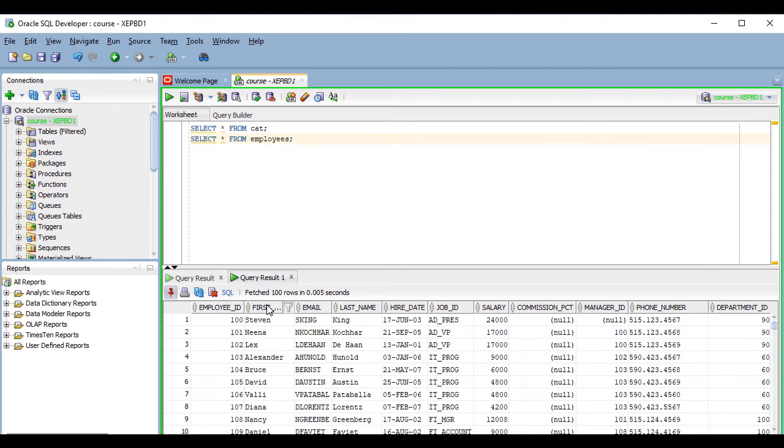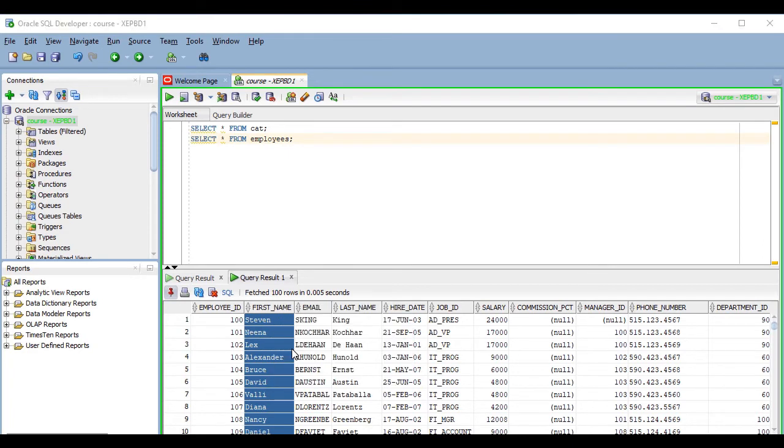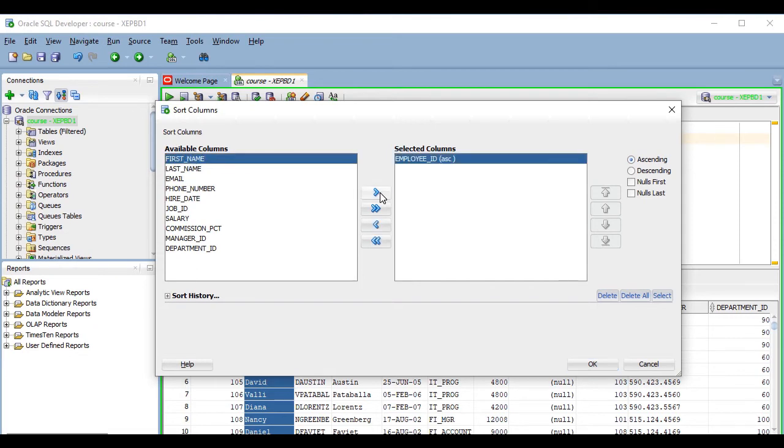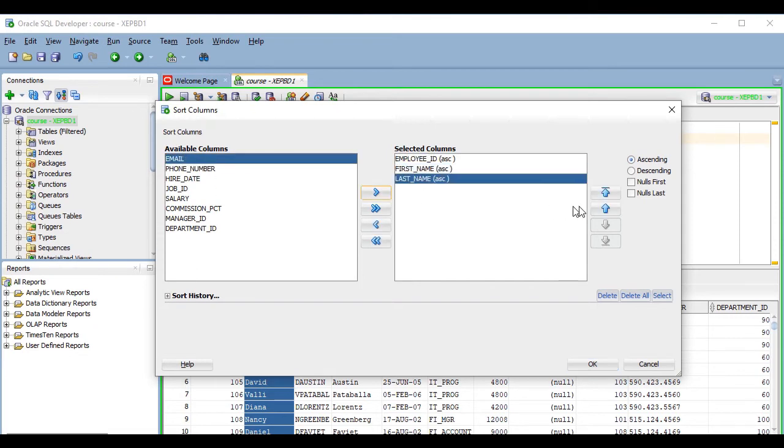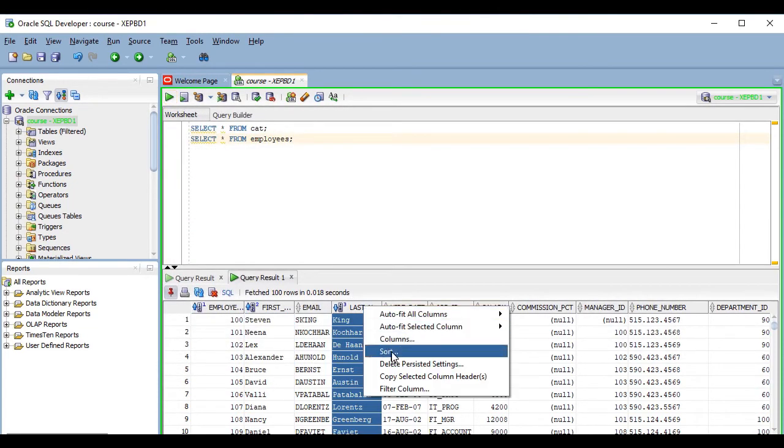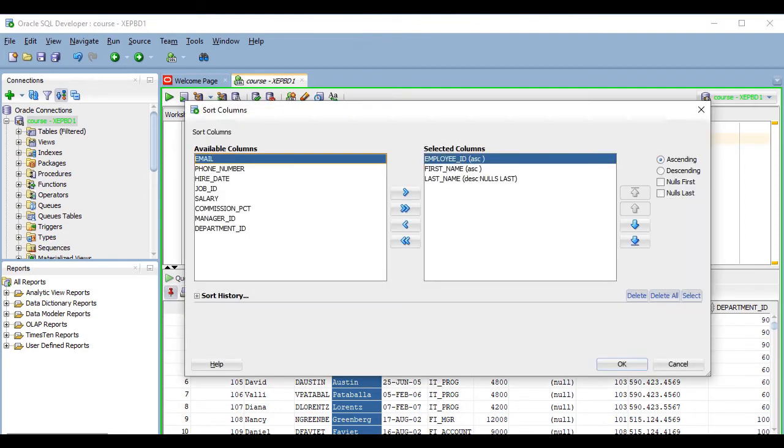You can even apply more complex ordering rules if you right-click on a column title and select the sort option. Here you can add more columns to the ordering criteria, make it ascending or descending, leaving nulls at the end or at the beginning, etc. And you can also use this dialog to delete previous ordering rules.